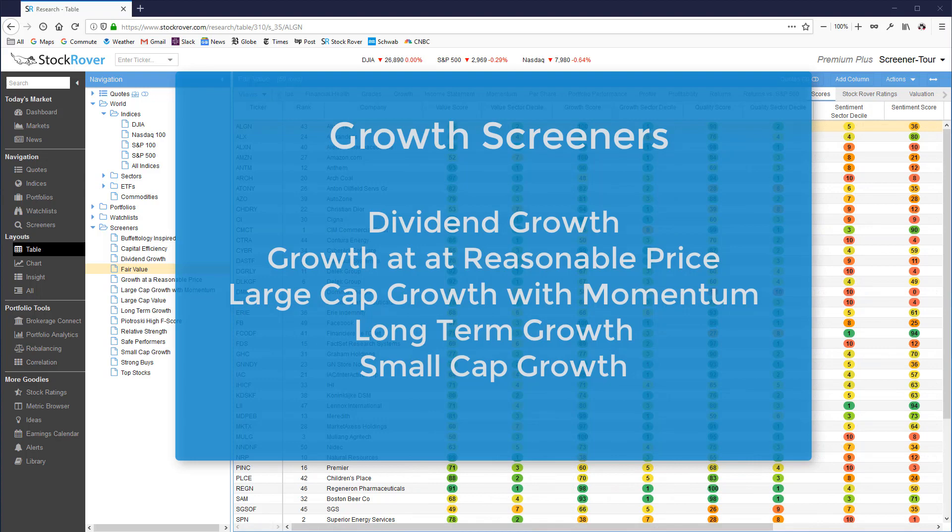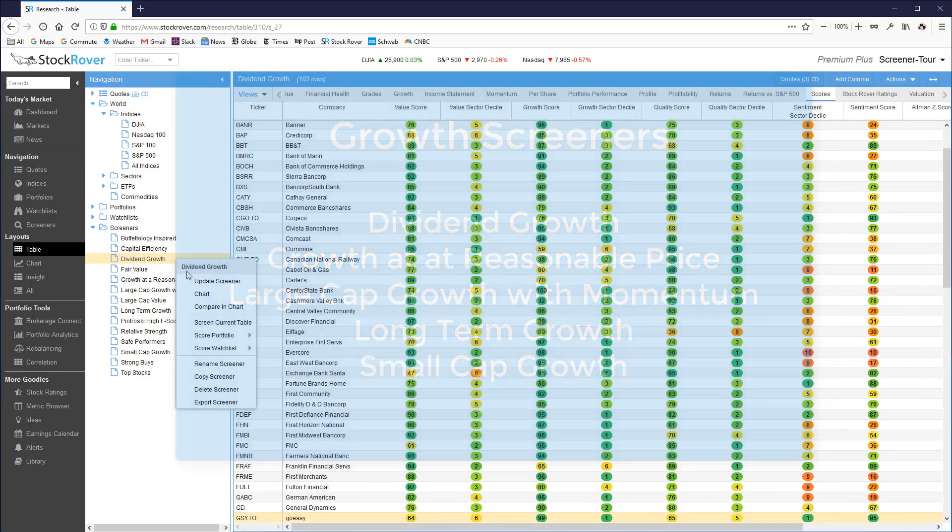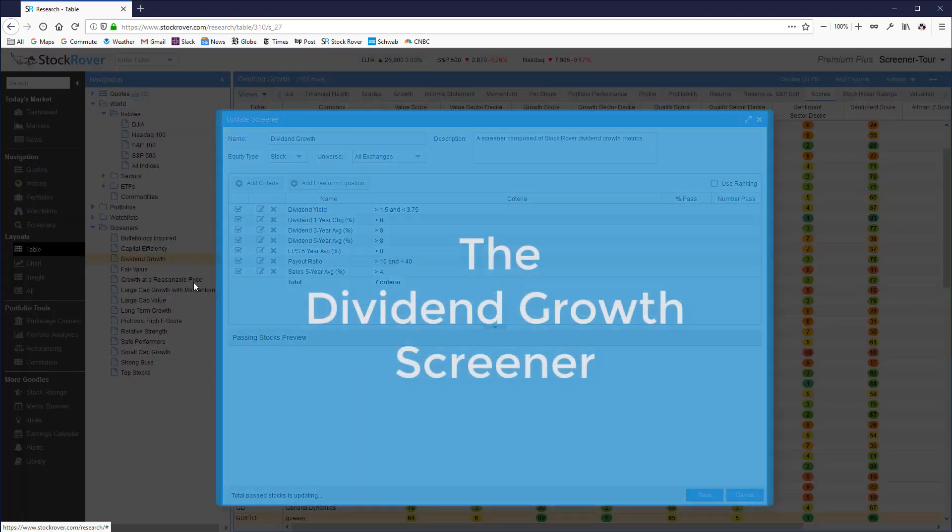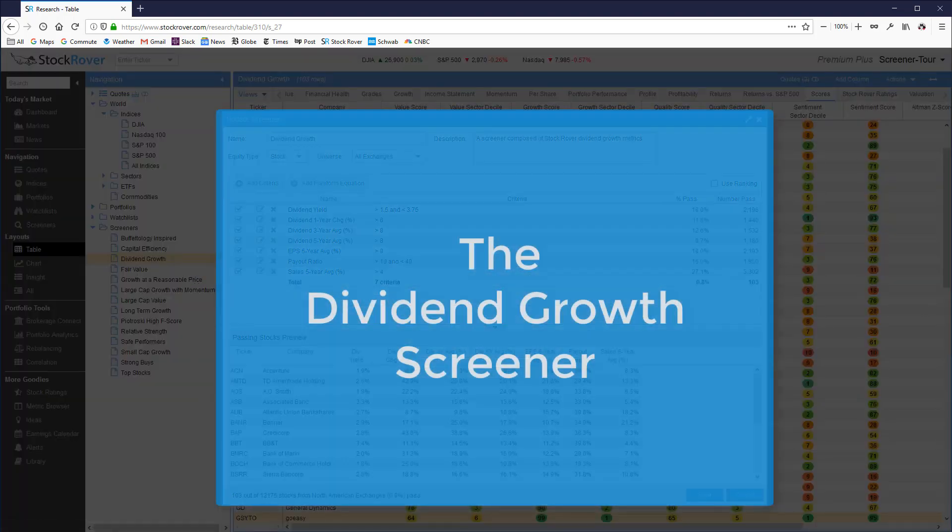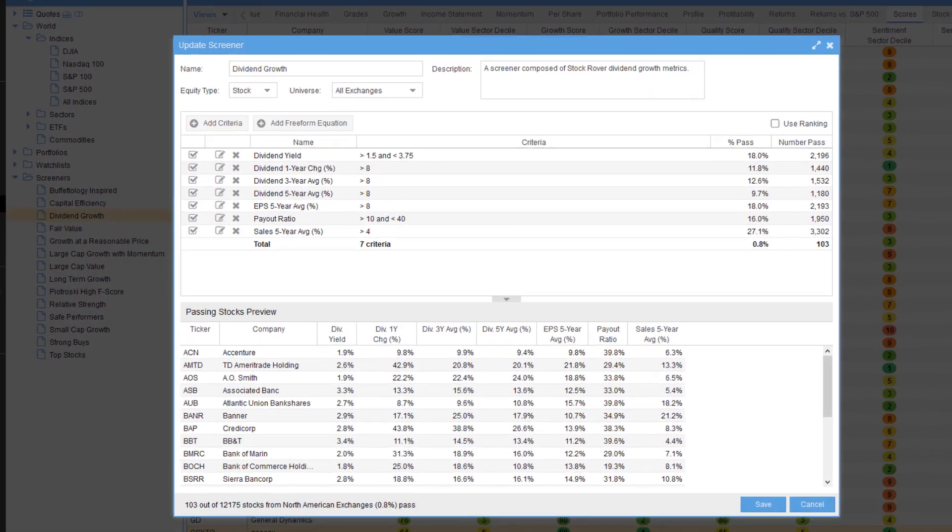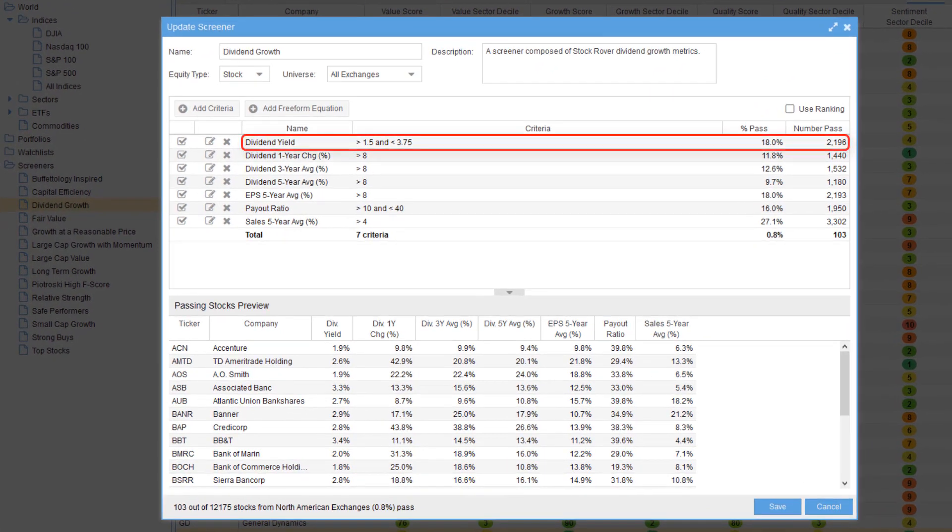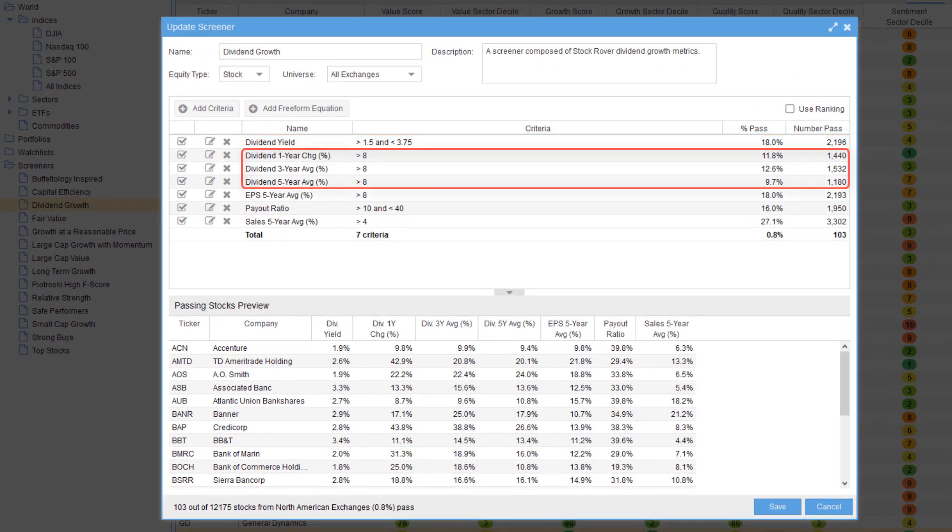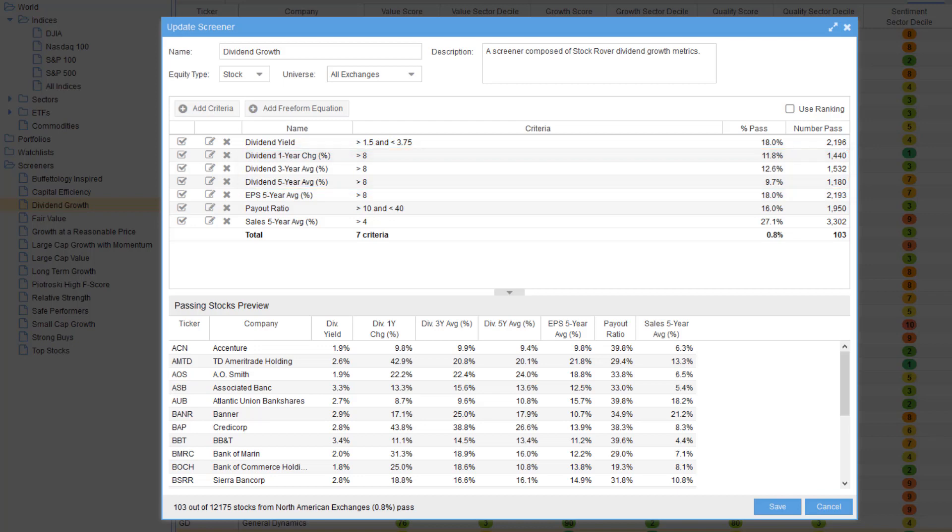Five of the 14 screeners could be classified as growth screeners. The dividend growth screener looks for companies paying a reasonable yield of 1.5 to 3.75 percent and they are growing dividends at at least 8 percent per year over the last five years.